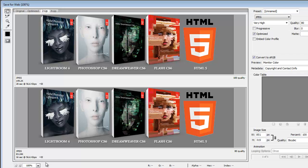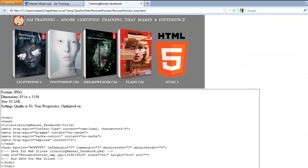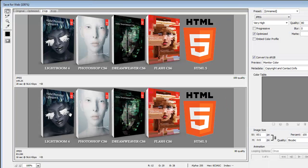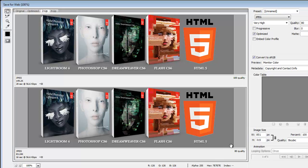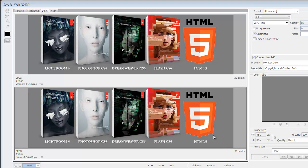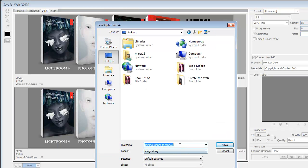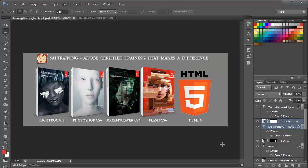And remember you can preview it in a browser as well. So I'll click on Preview, run in the browser. That's what it looks in Firefox. I think it looks great. So I'm going to close that. I'll click on this image to select it. I'll click save. I'm going to save it. I'll put it in desktop. Training banner Facebook, that's fine. Format images only, settings default settings, and I'll just save it.